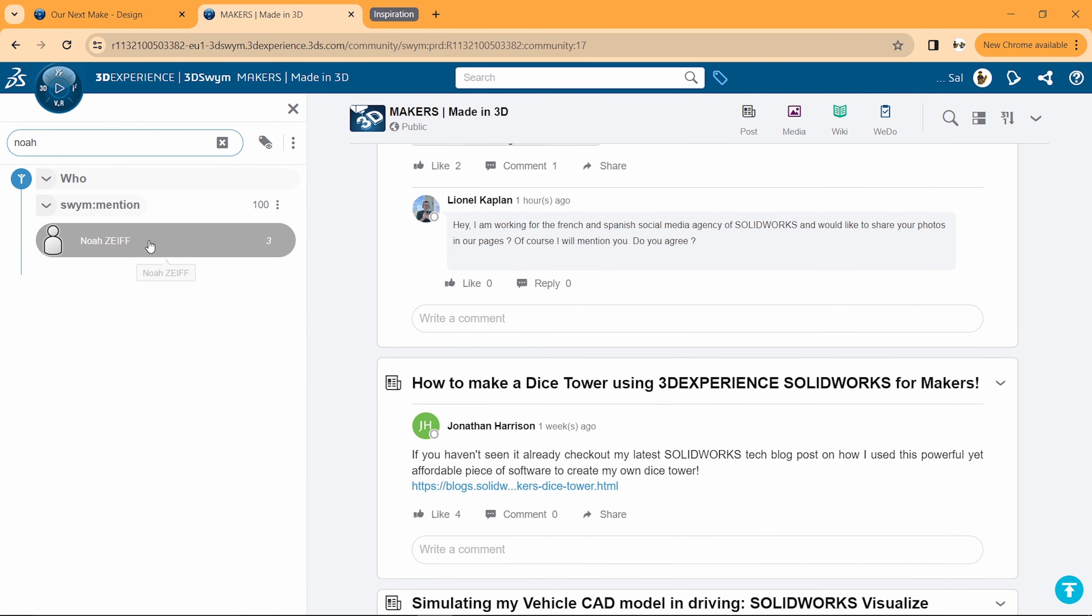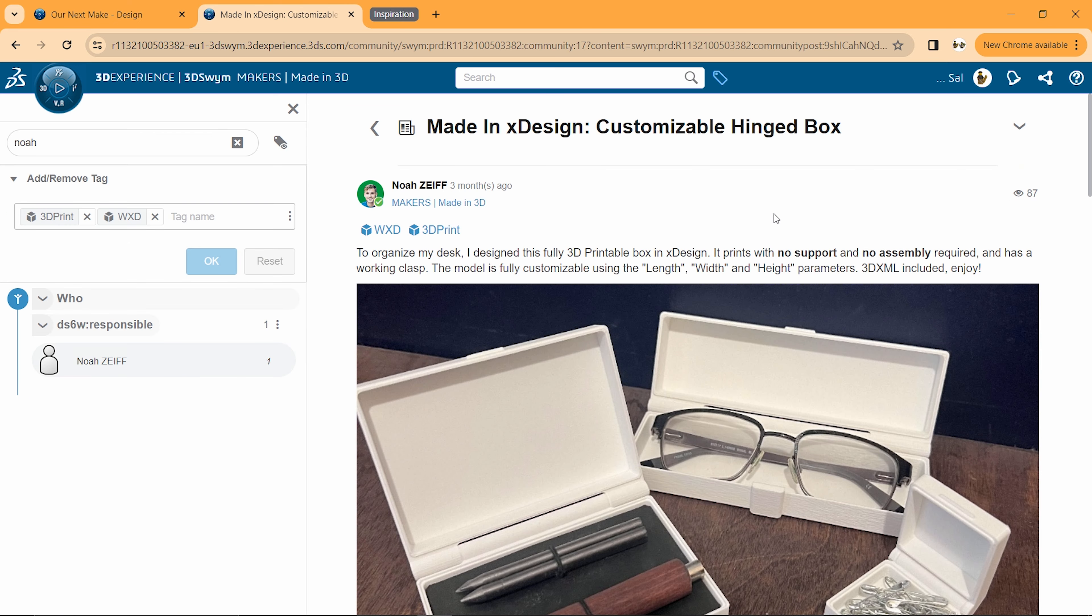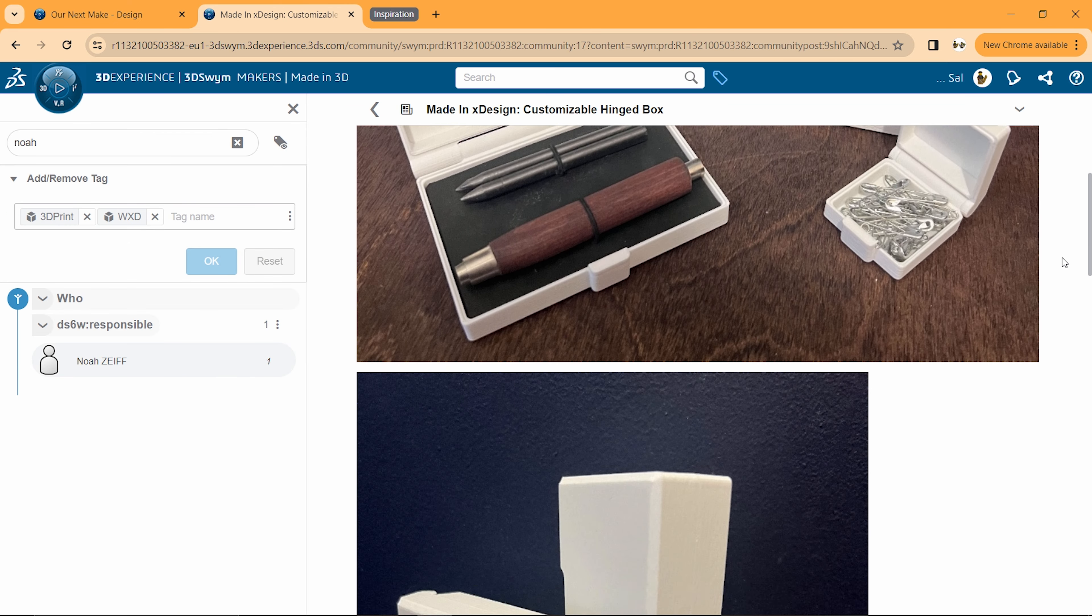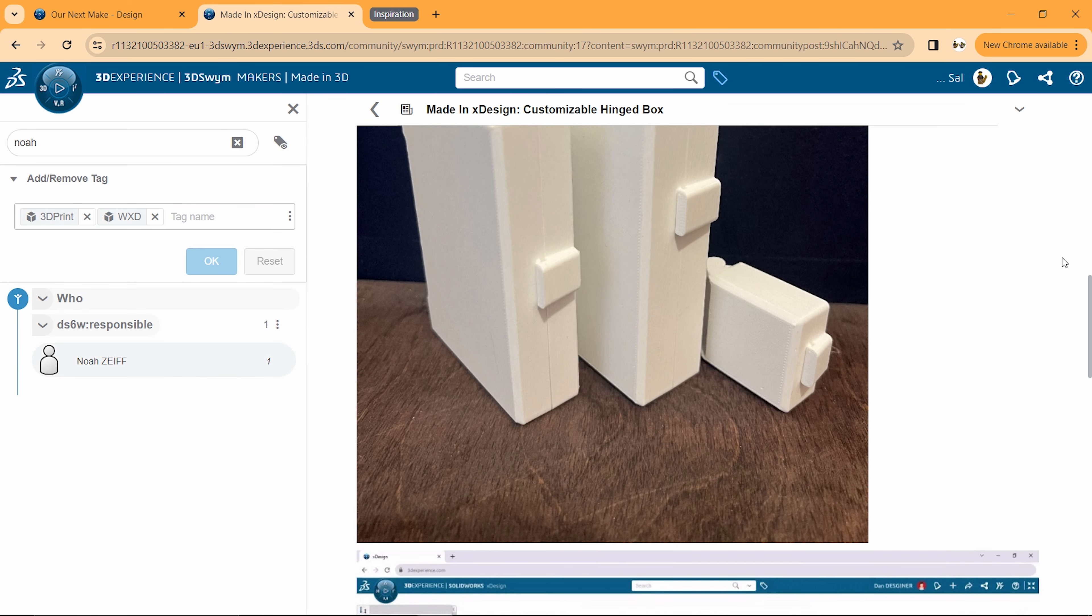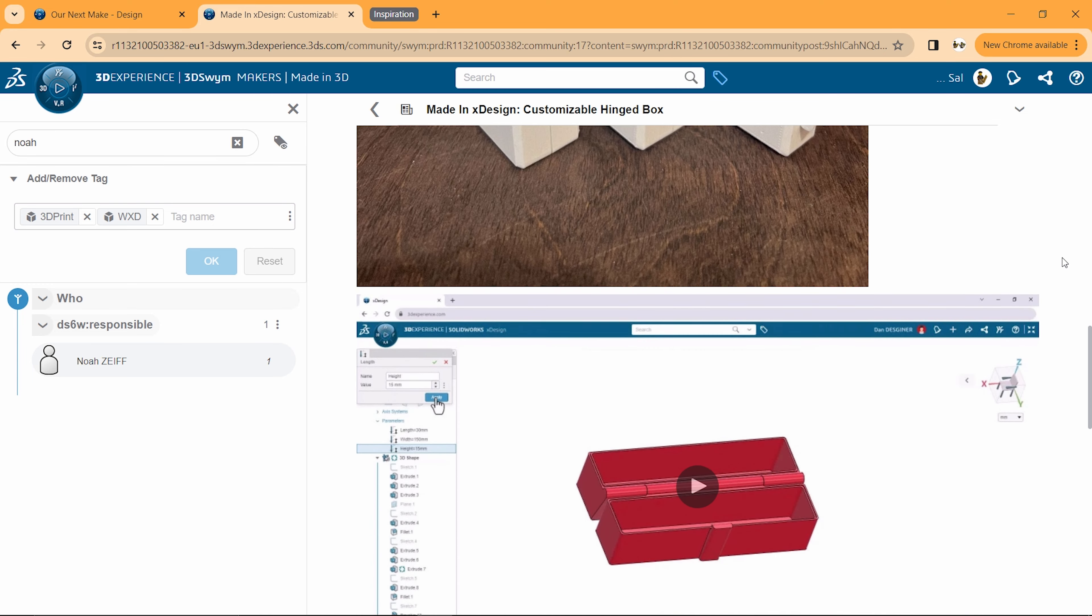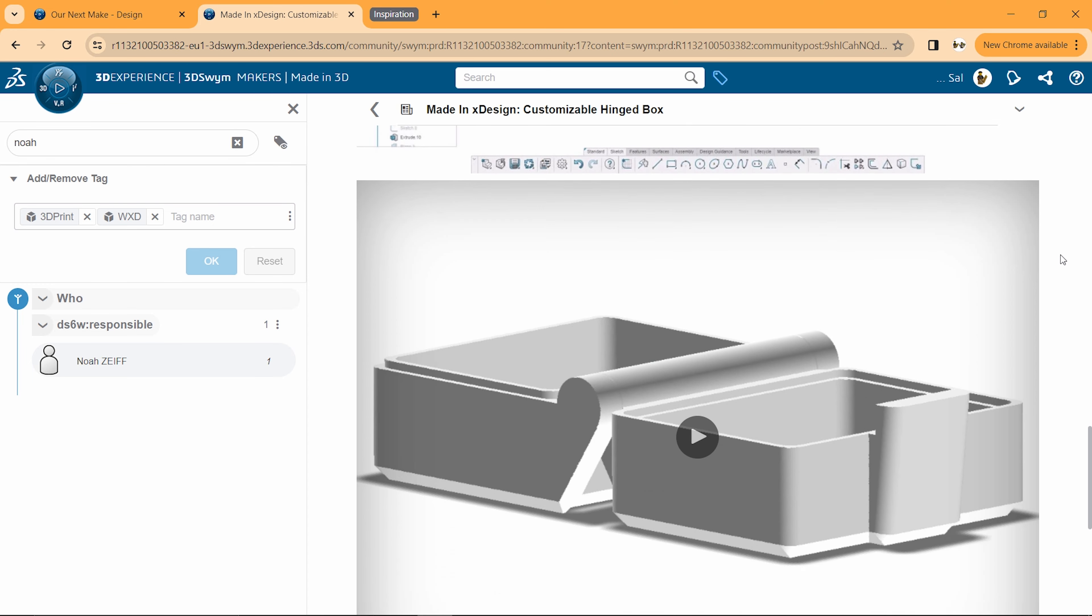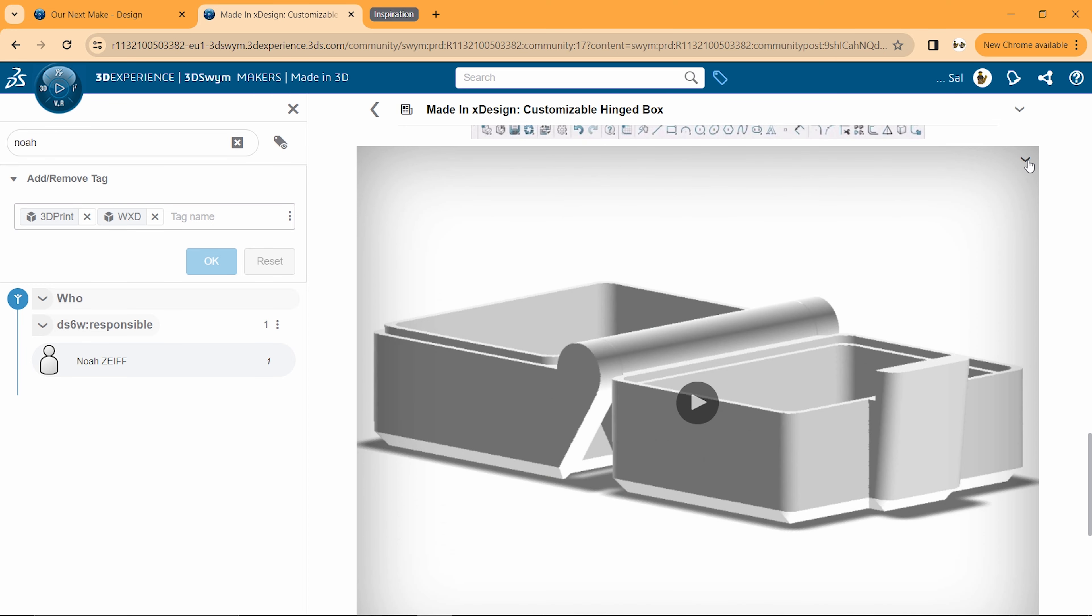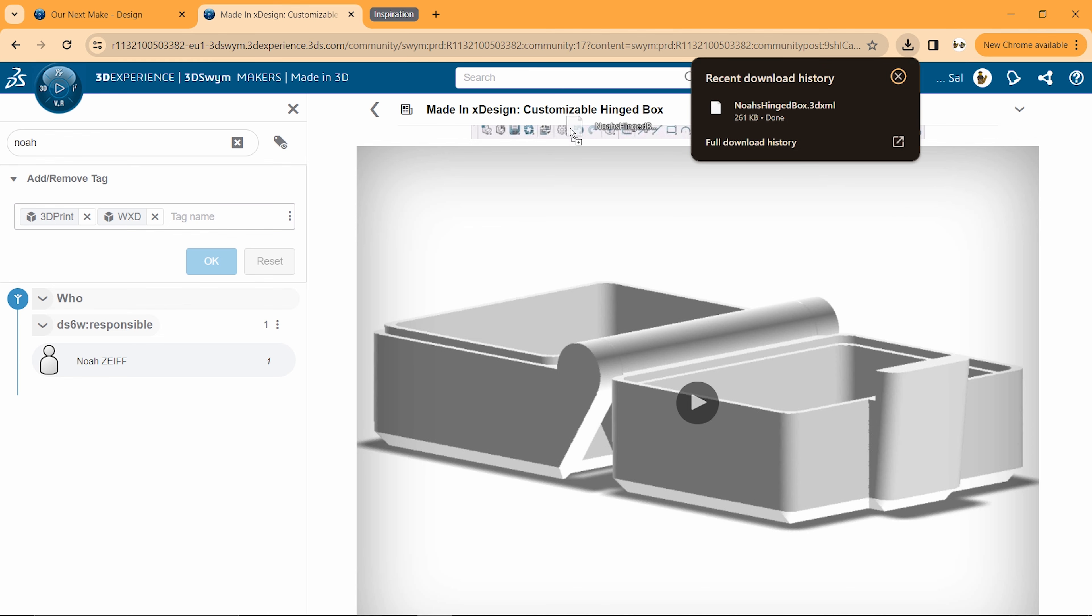A few months ago, our friend Noah shared this really cool model of a customizable box. He printed a few versions to help organize the stuff on his desk, and we've been inspired to riff on that design for a while. We'll download the model and then drag it into Xdesign to start working on it.